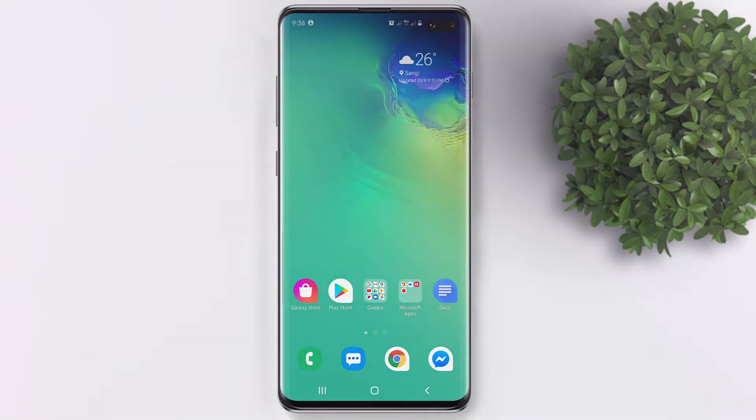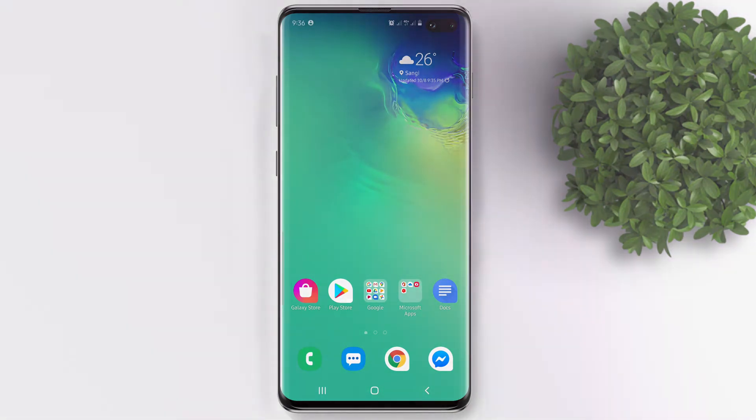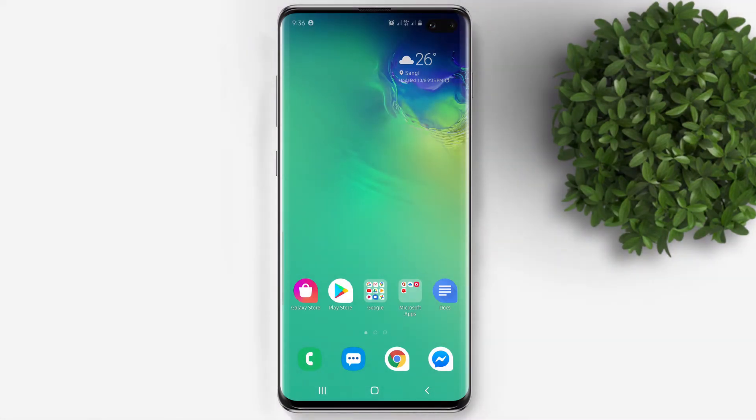Hi guys, welcome back to my channel. In this video, I will show you how to change the background color on your Google Docs.